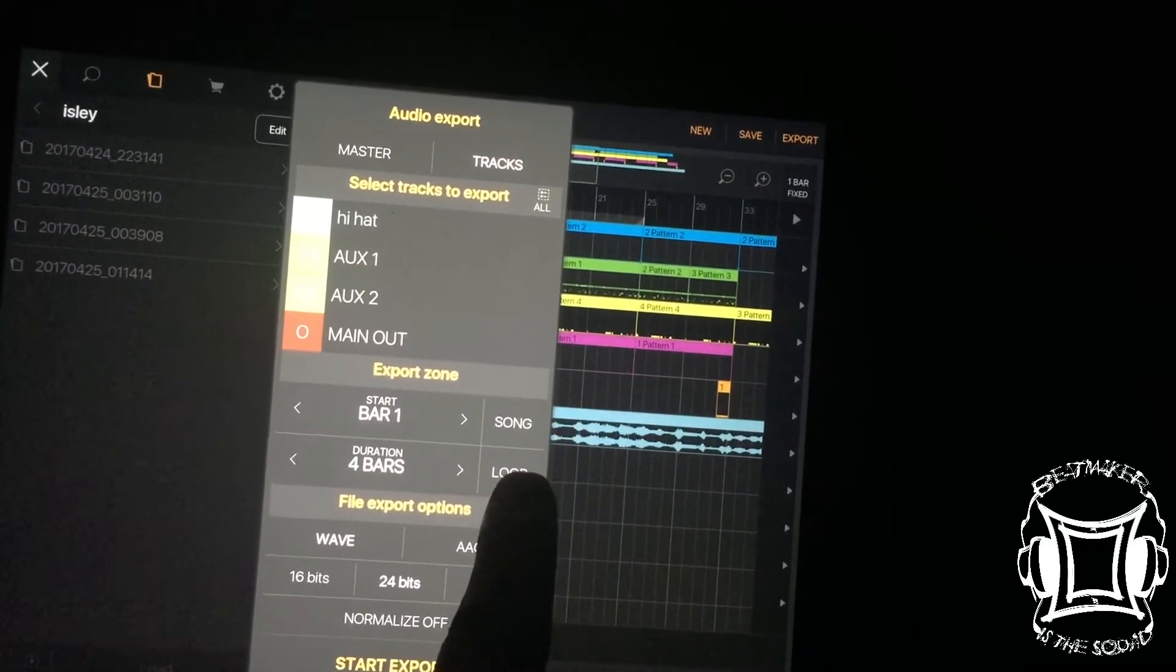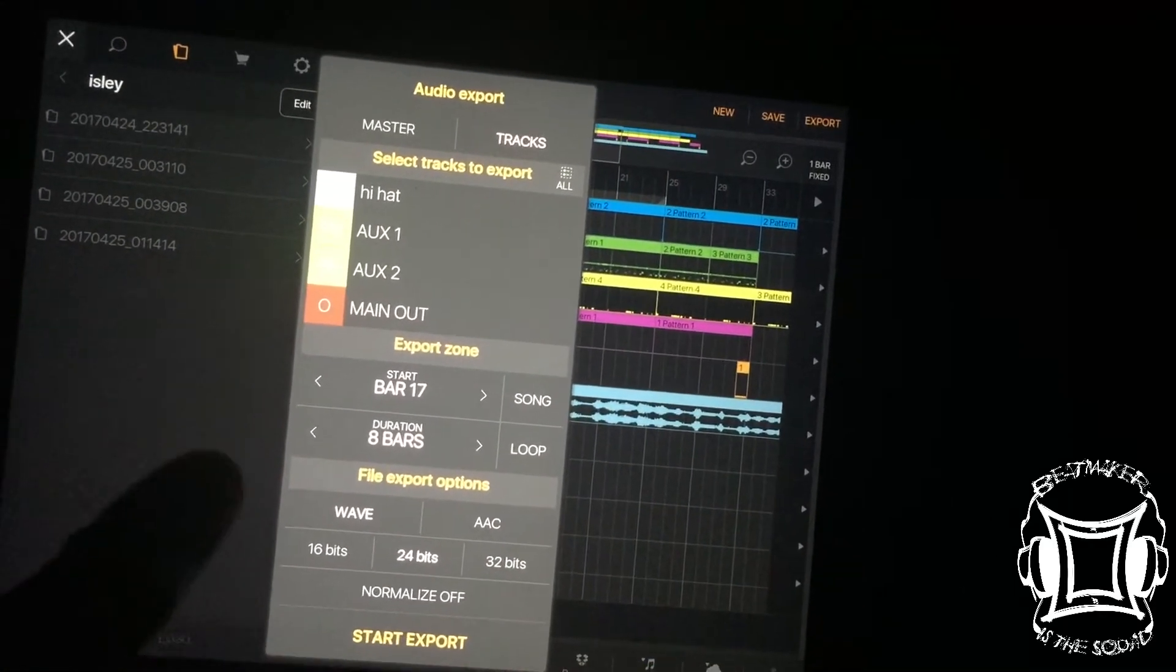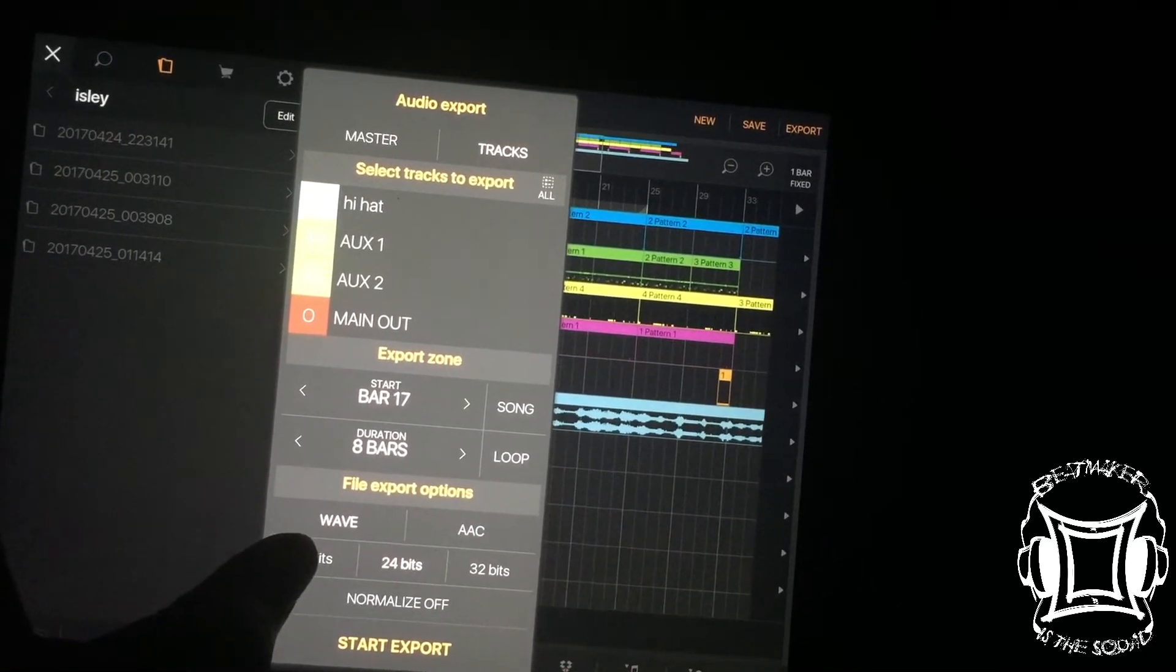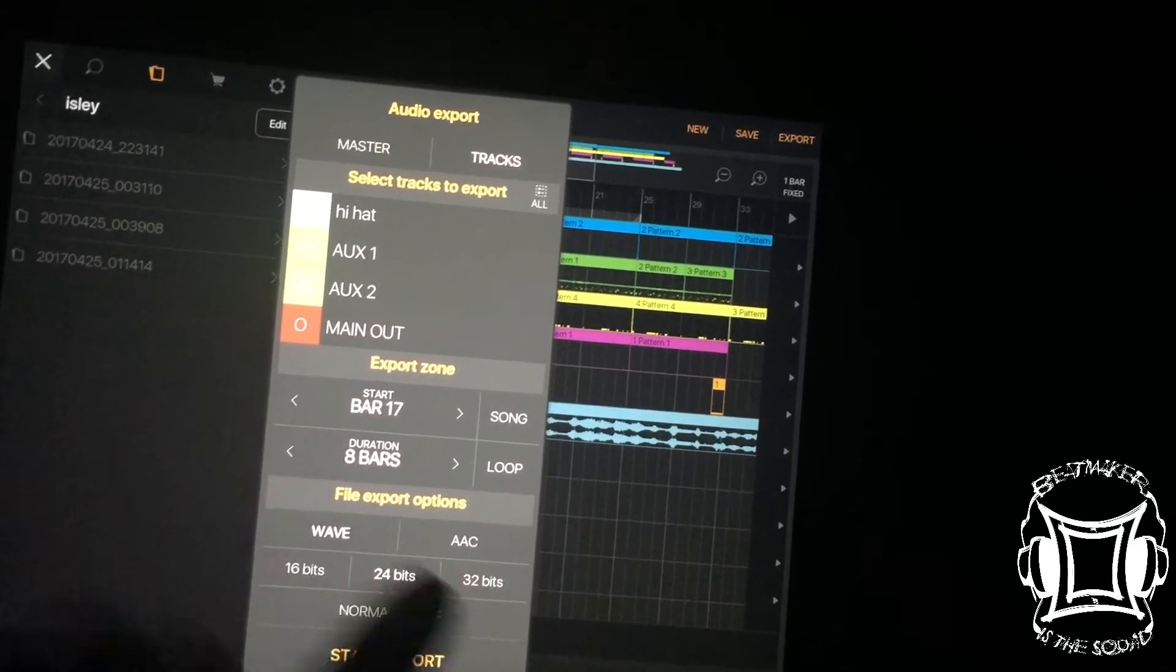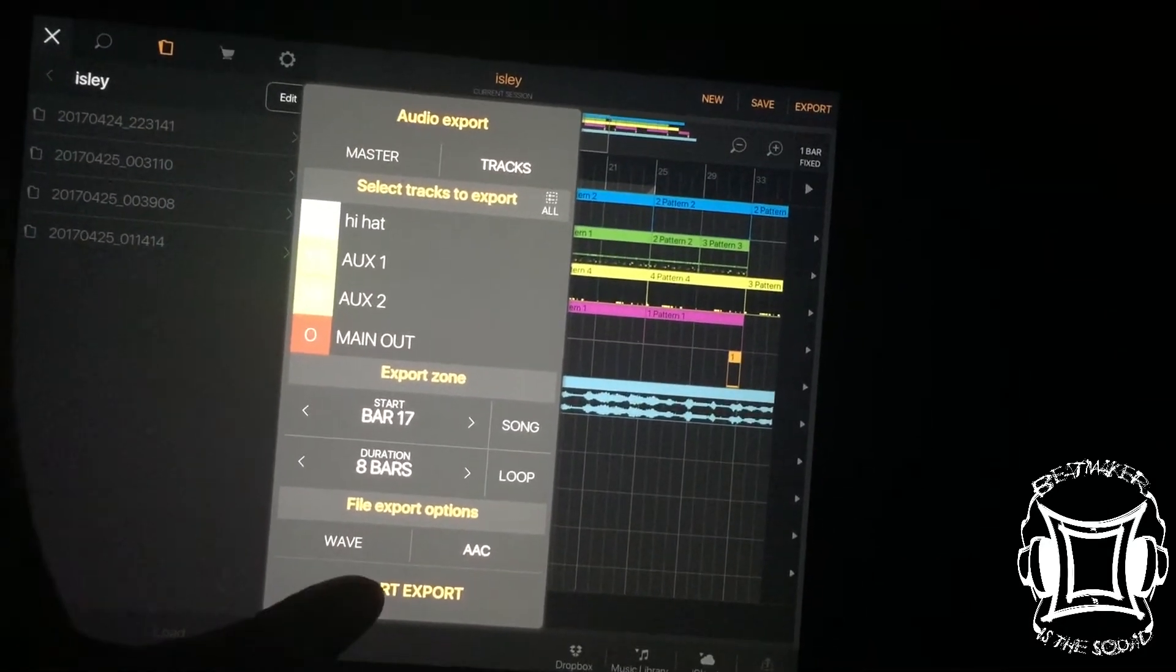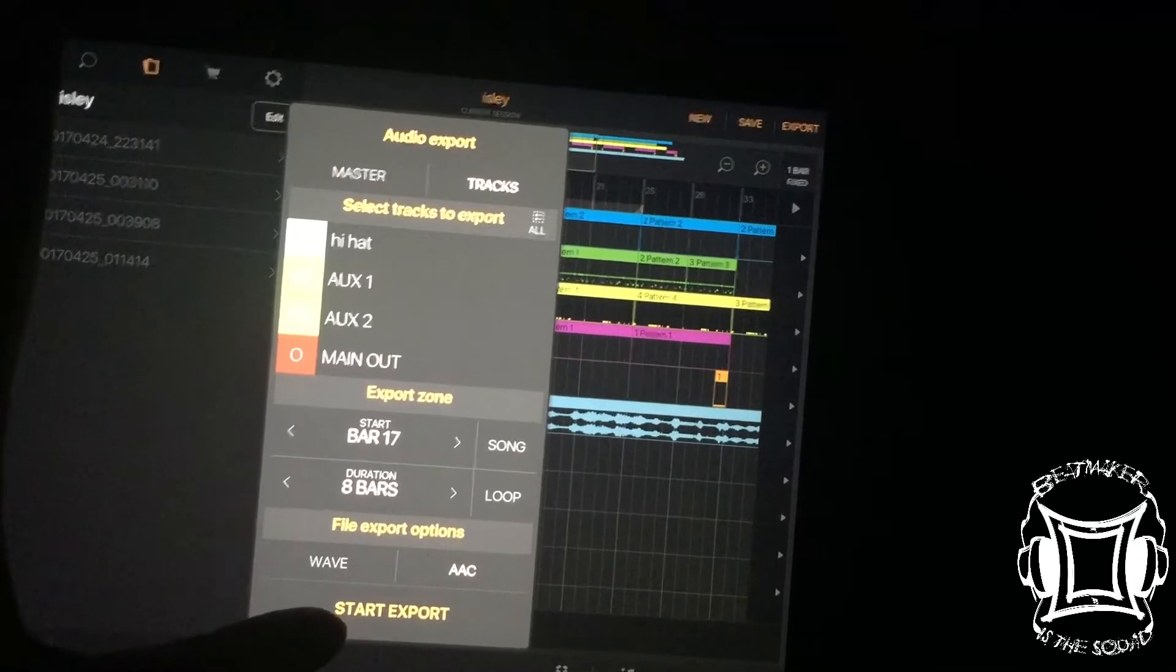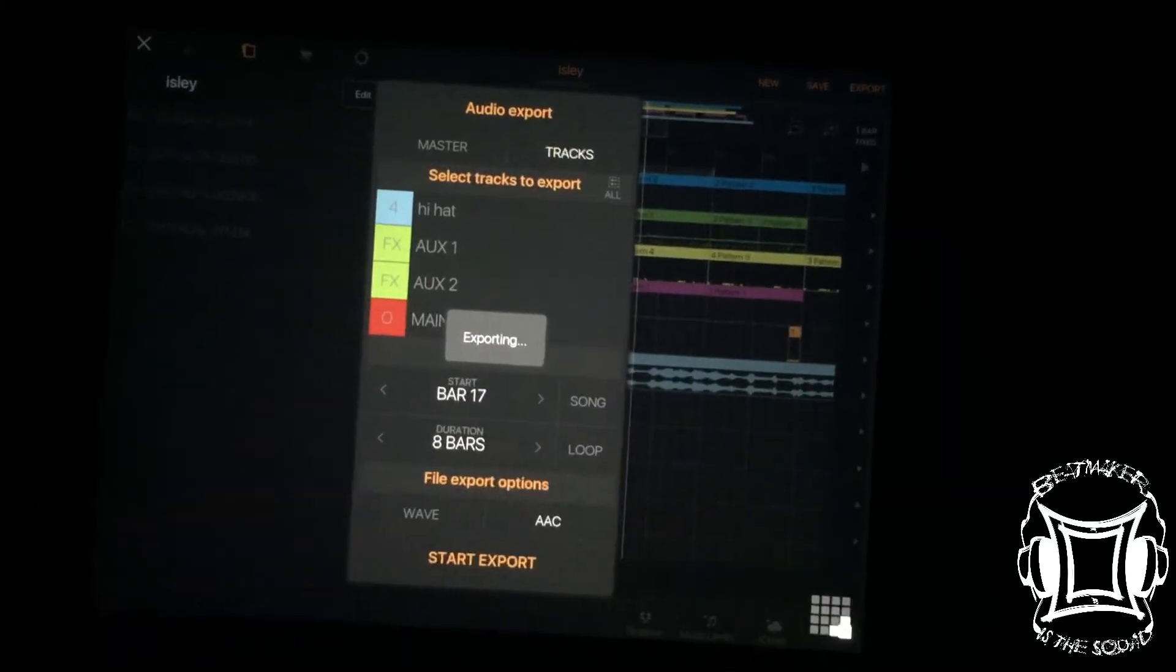Alright, so I'm going to export the loop here. And I'm going to do AACs because like I said, I don't have very much space in my iPad. So let's see what we got here.